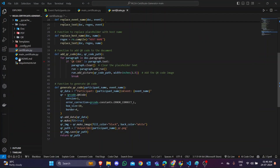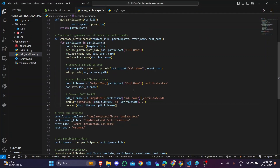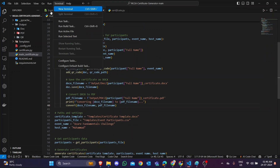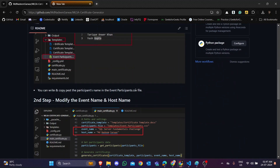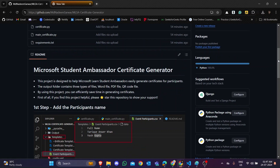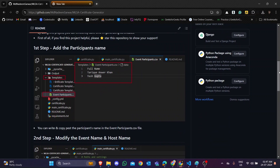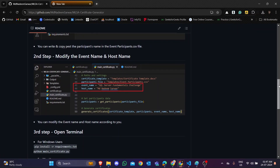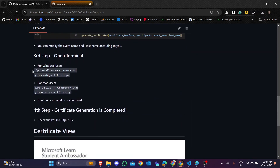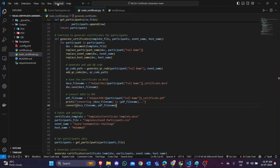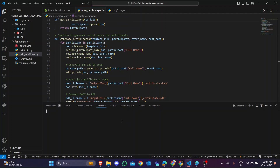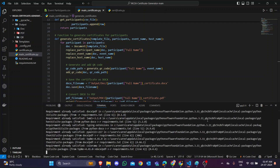Now, this is our main file: main_certificate.py. Go to the terminal — you don't need to do anything extra, just follow the procedure mentioned earlier. Make sure you have edited the participant name, event name, and host name. Then open your terminal, write 'New Terminal', and run: pip install -r requirements.txt. Wait a few seconds for all the required packages to download.